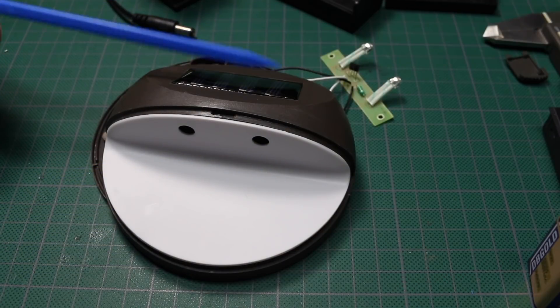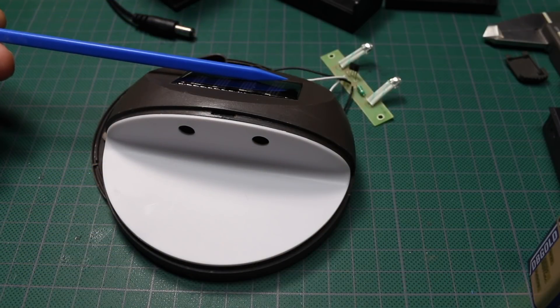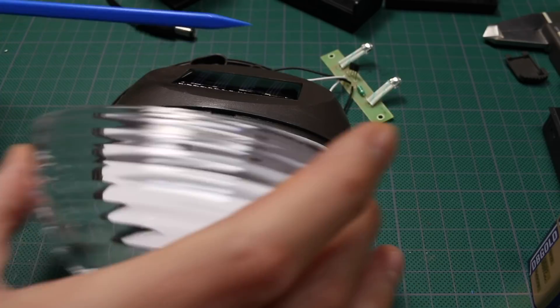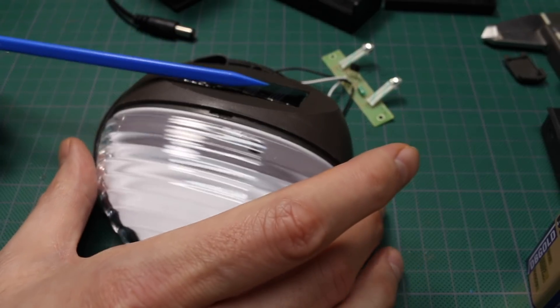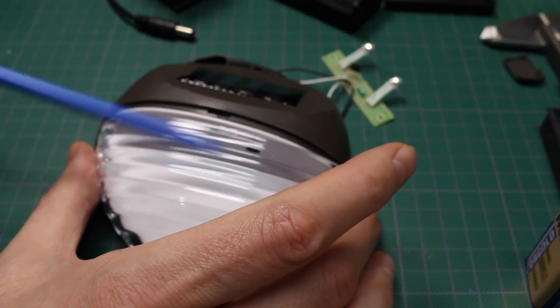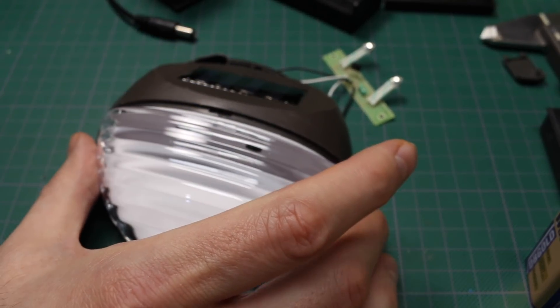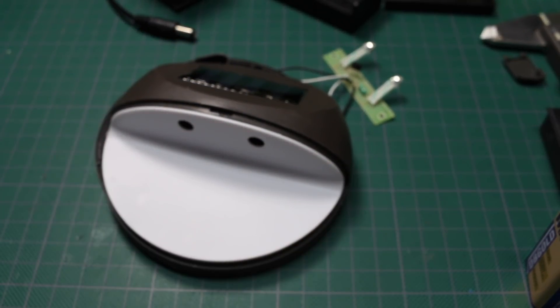So this is the top of the unit. The sun charges the battery. And with the reflector, here's the light when the lights are turned on.